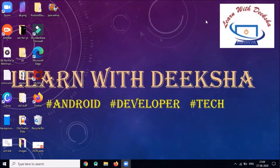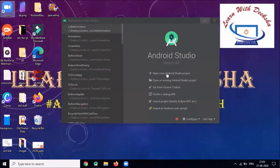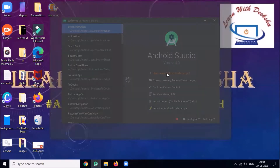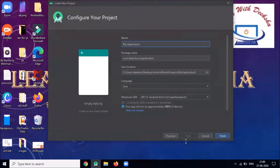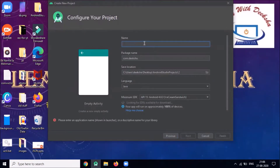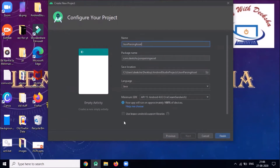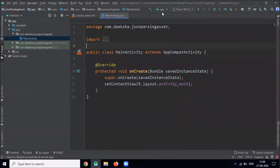Hi, today I'm going to show you Android JSON parsing from the assets folder. Let's start — open your Android Studio, click on 'Start a new Android Studio project', select 'Empty Activity', click Next, name your application, select language Java, and click Finish. Today we will parse the JSON data and display it in a RecyclerView.